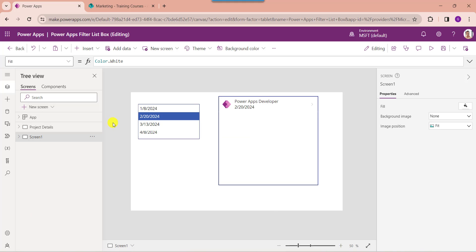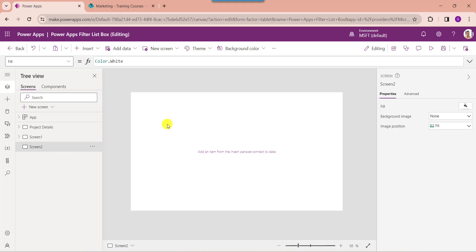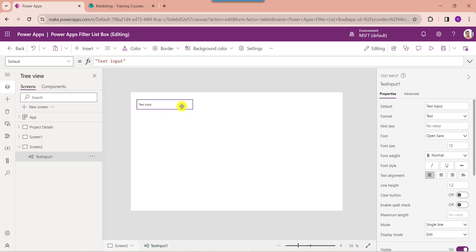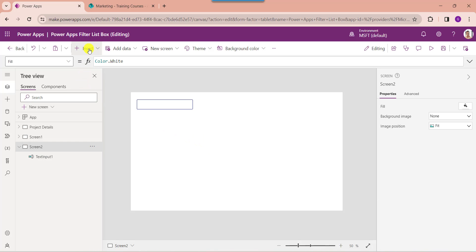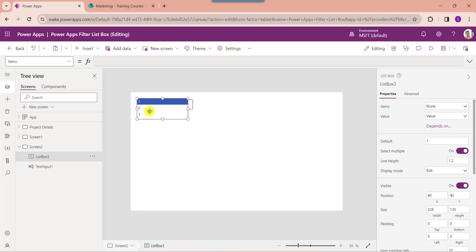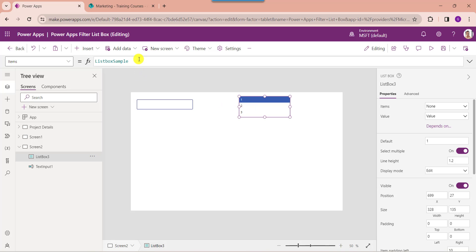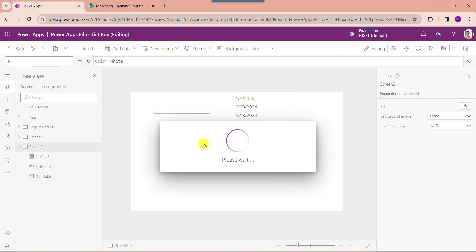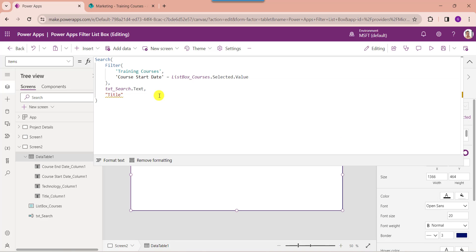In the last demo, I will show you how to search and filter the list box control and display the records on the data table control. For that, insert another blank screen. First, insert a text input control and set its items property. Next, insert a data table control and set its items property. Here you can see this is my SharePoint online list like training courses, this is my SharePoint online list date and time column, this is the PowerApps list box control name, and this is the PowerApps text input control name.